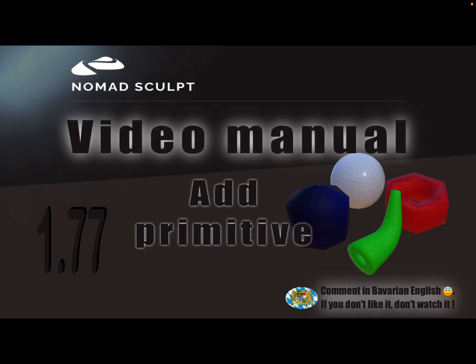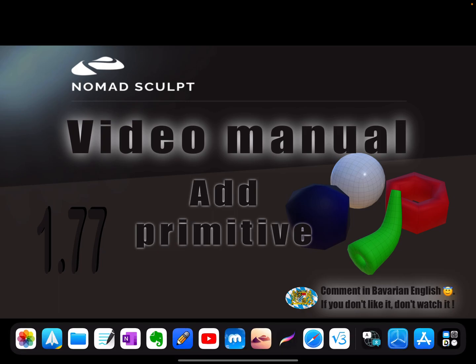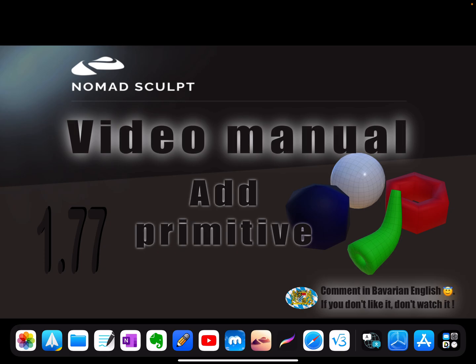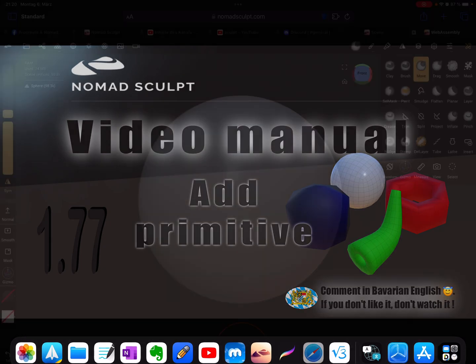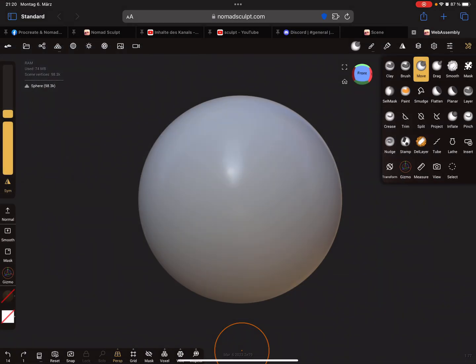Hello! I'm starting with a series of additional videos to the Nomad Sculpt Manual. I record this video with the upcoming version 177, but it works also with older versions. I start with the add primitive video because the first thing you see when you start Nomad Sculpt is a primitive sphere.